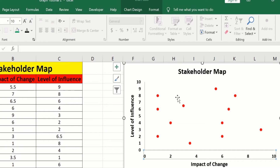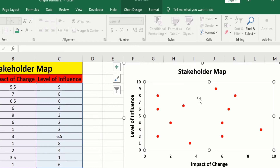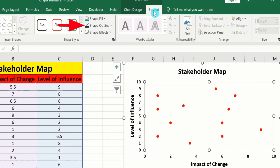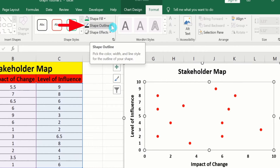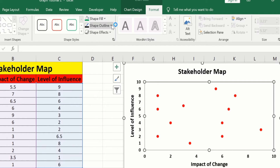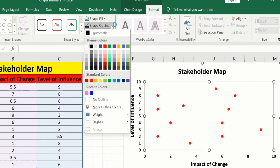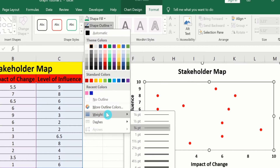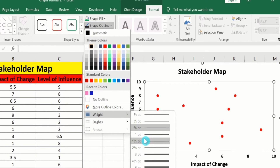Now click on the plot area. Go to Format, and here you will find the option of Shape Outline — select it. From here I will choose black color. Again click here and you will find the option of Weight. From here I will choose 1.5 pt.